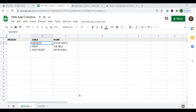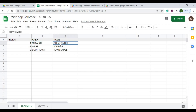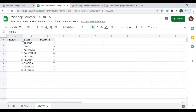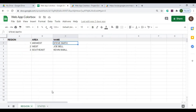Welcome to Code with Kurt, the channel that brings you the latest Google Sheets and Google Apps Script videos. In this video, I'm going to show you how you can create a web app to show subsets of data for each particular row of a table. In this example, I have Region 1, an area Midwest, and a name. Within this area, I want to display some states. I'll use a tool called Colorbox and show you how that works.